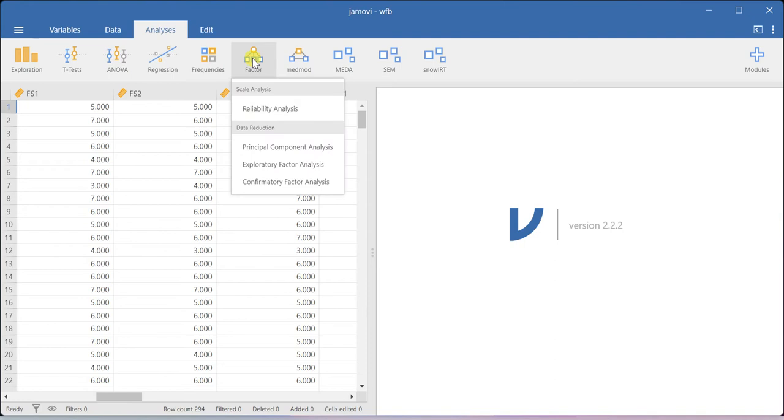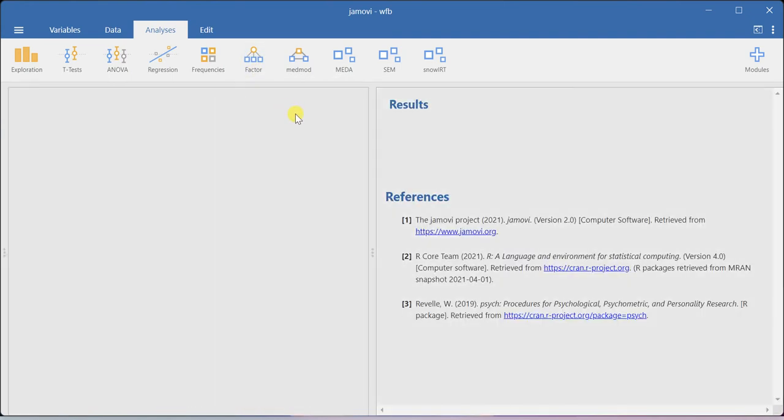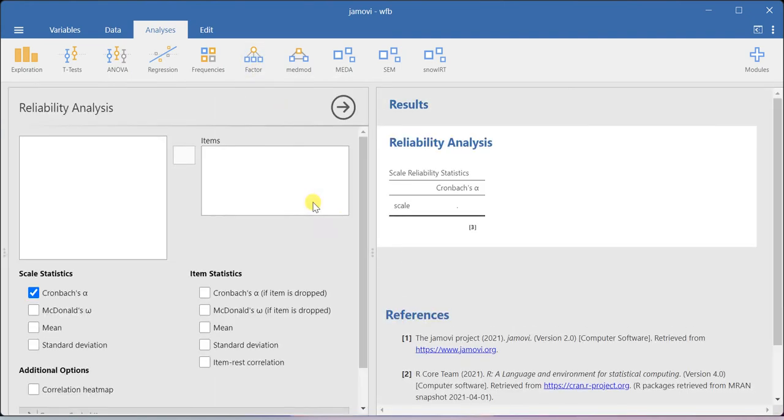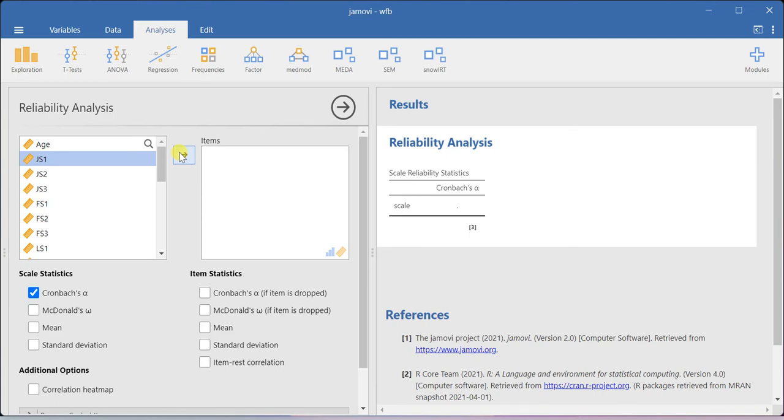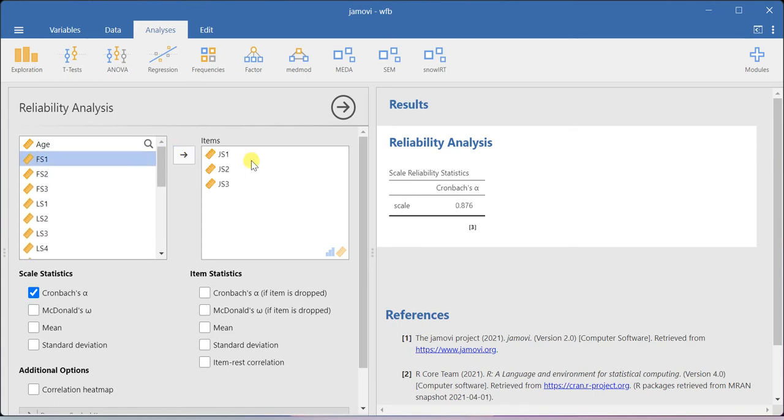You go to this factor menu and then click reliability analysis. Here, you just include the items associated with your construct. So basically, I have measured my job satisfaction using these three items. You just include them over here. You will be able to get the Cronbach's alpha value.